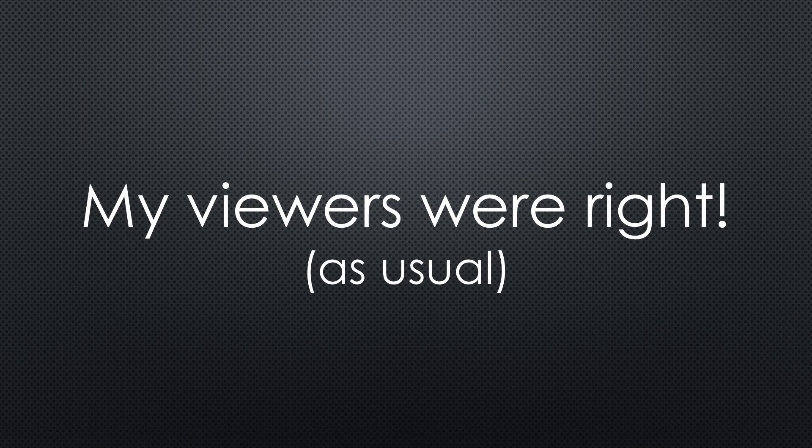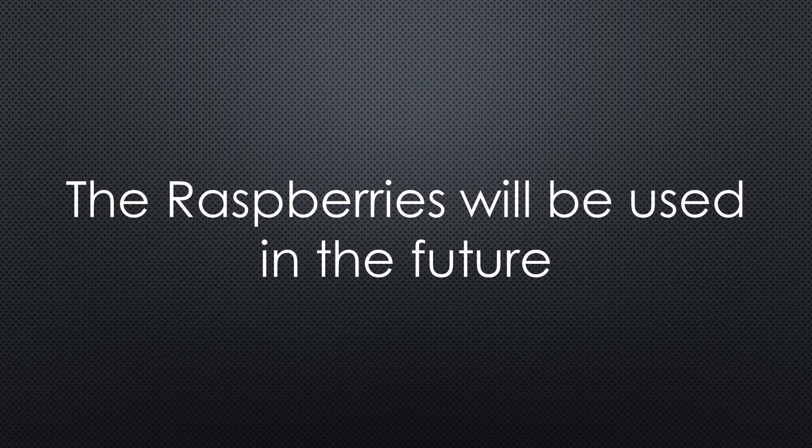My viewers were right, and I am happy I listened to them. Just to be precise, the raspberries will still be used here. Just not for servers.